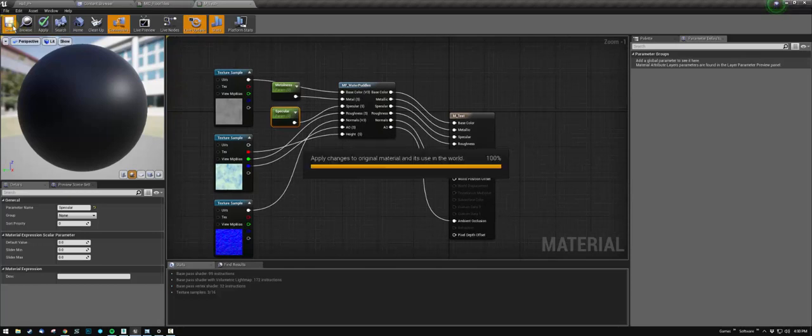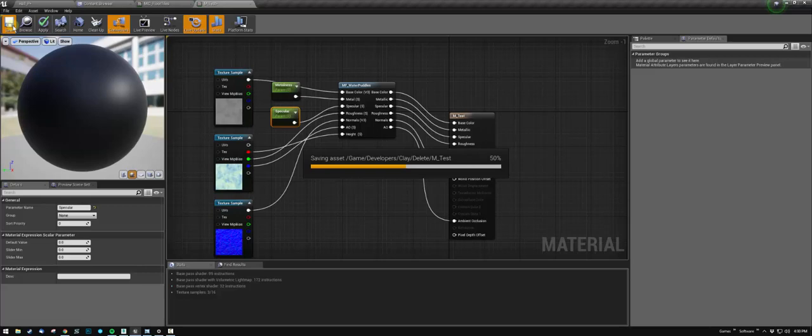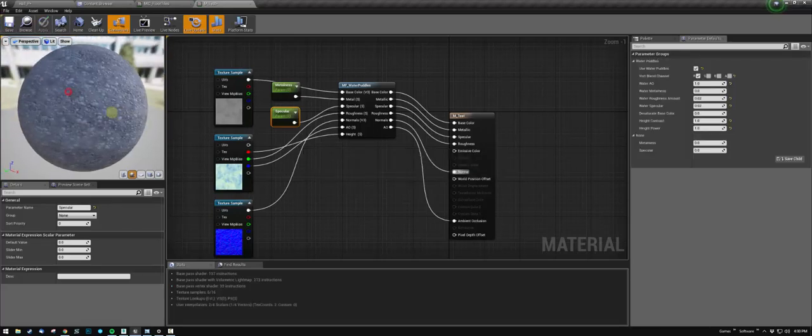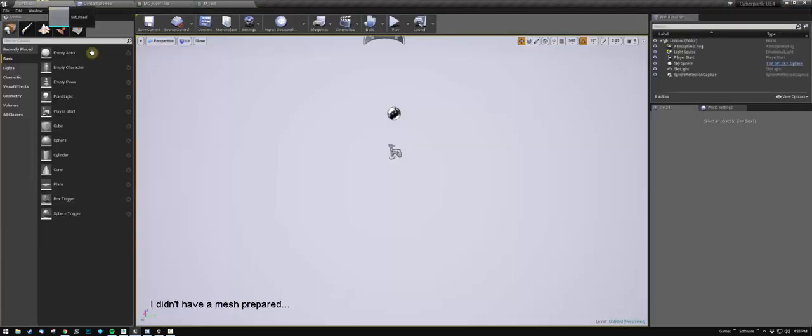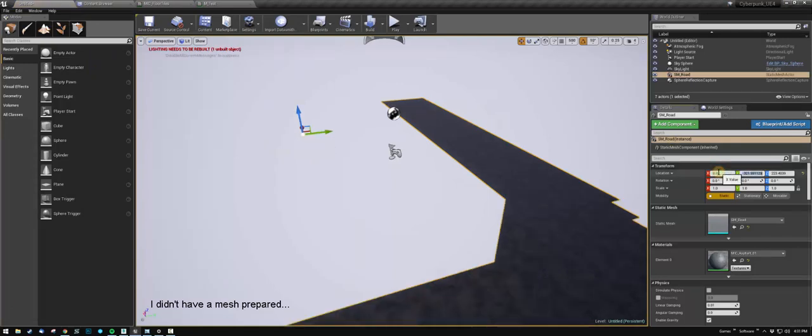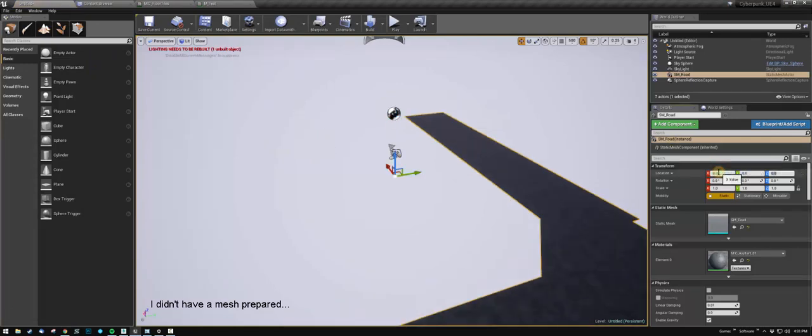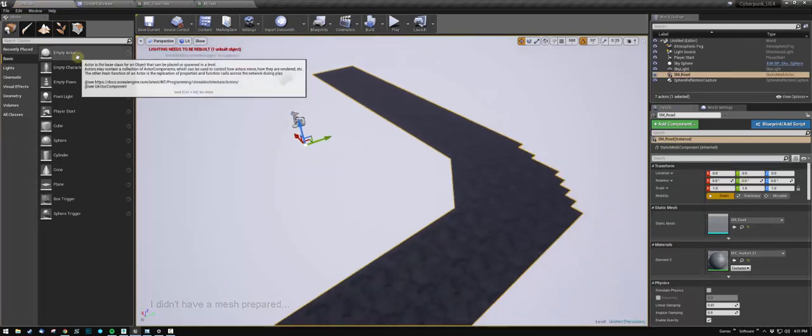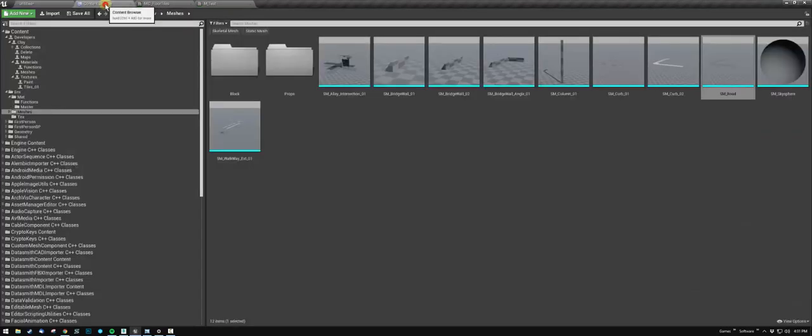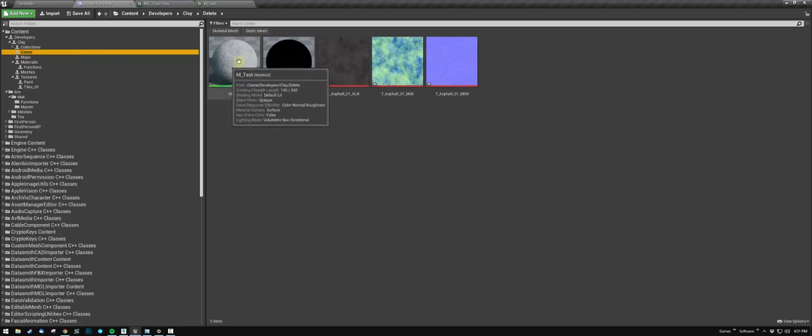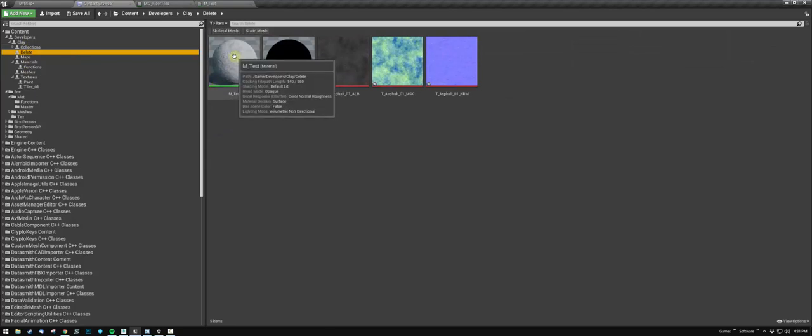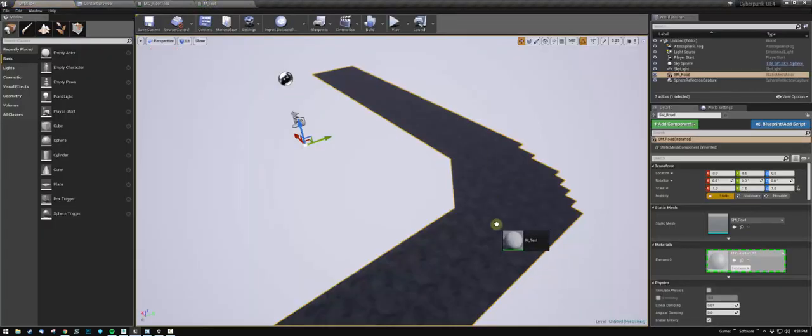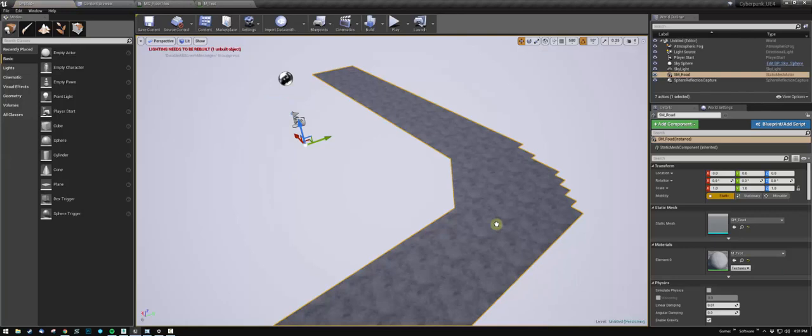I'll go ahead and save this. So the material you just made—I'm going to apply it here.